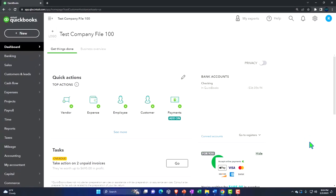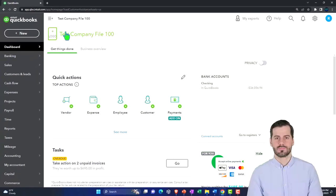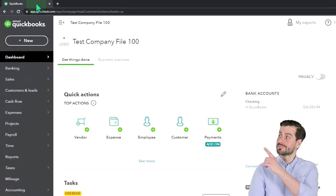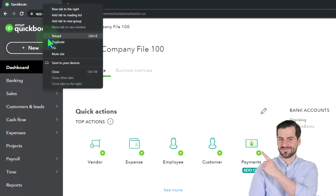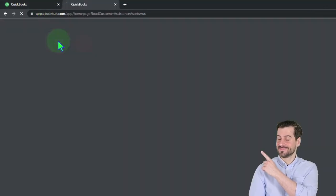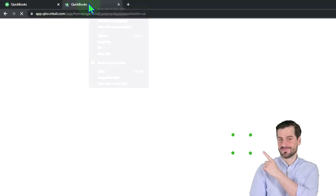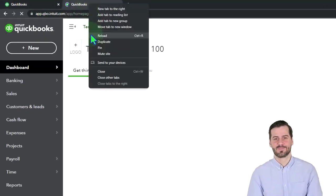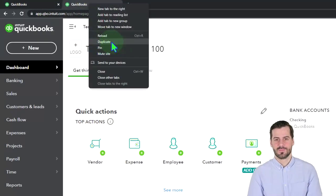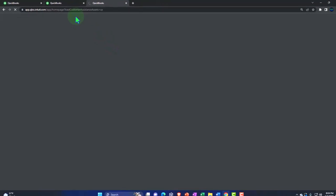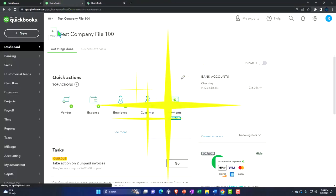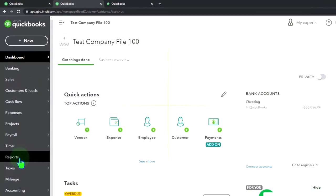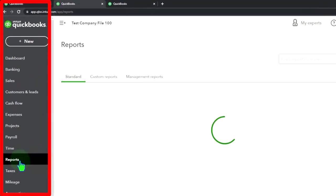We're duplicating some tabs to put reports in, like we do every time — right-clicking the tab up top to duplicate, then going back to the middle duplicated tab and down to the reports on the left-hand side.